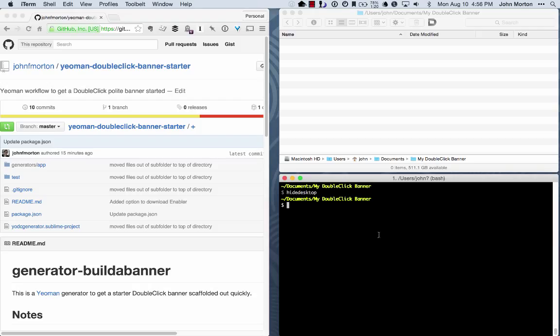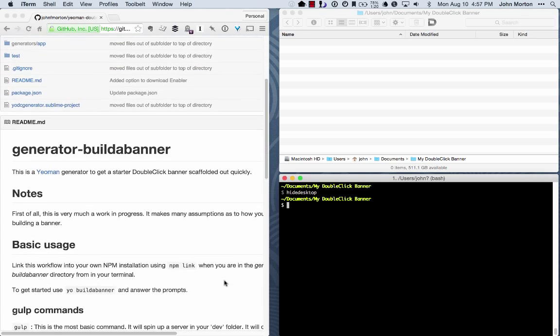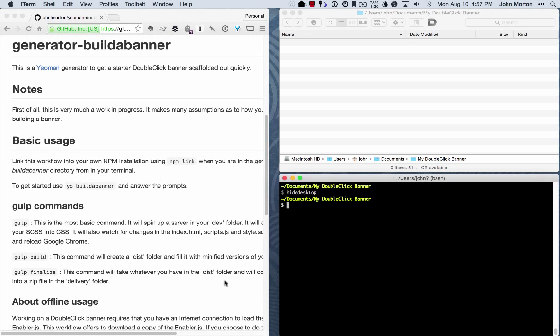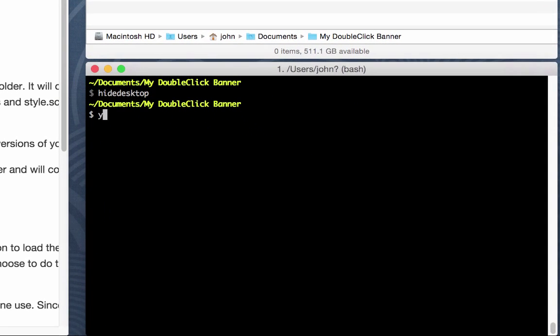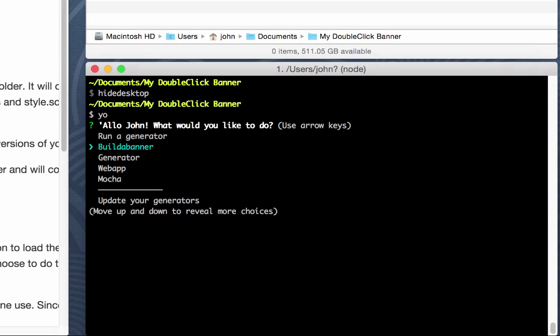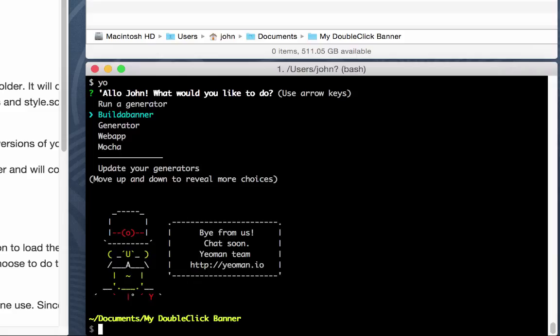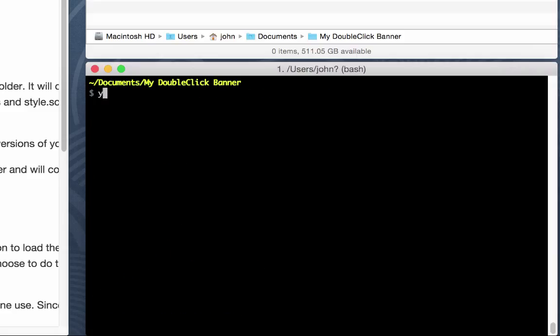Now I'm in my terminal, and I've navigated to that directory. I've already got Yeoman installed. I've already got this generator installed in my system. There's some notes on how to do that in the github page. You can type in yo build a banner, that's all one word, and hit return.